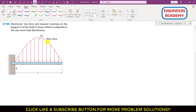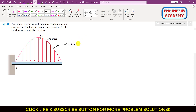We have this sine wave load distribution and this sine wave is represented by a function w of x. That w of x will be equal to ω₀ — the maximum value of this sine curve is ω₀ times sine of (π/L)·x.